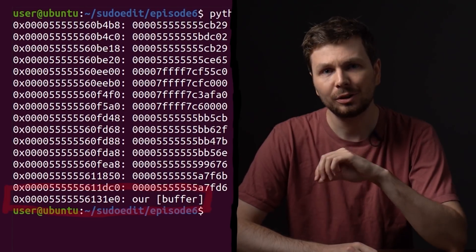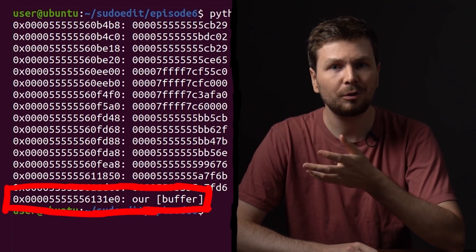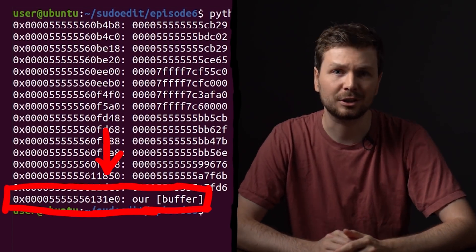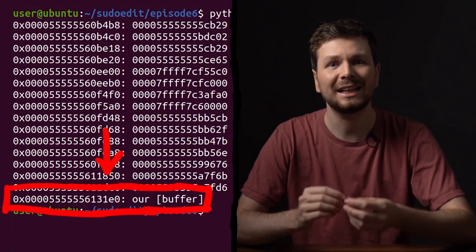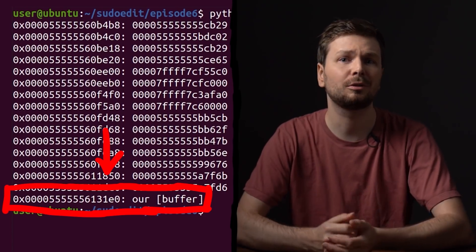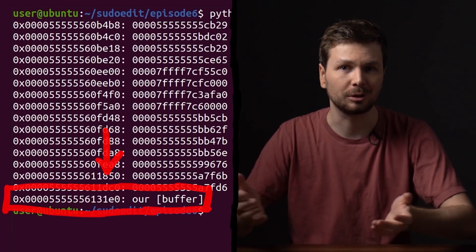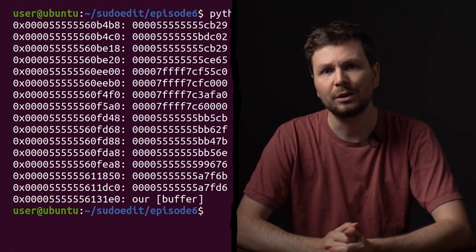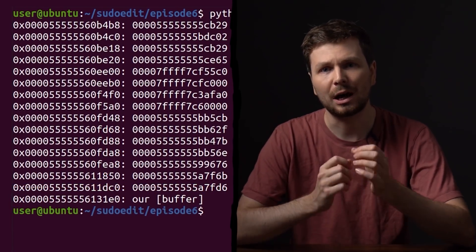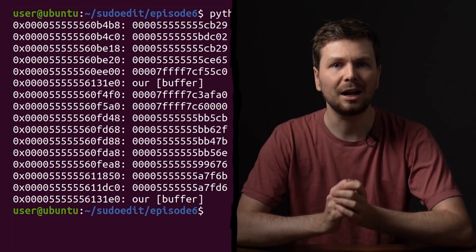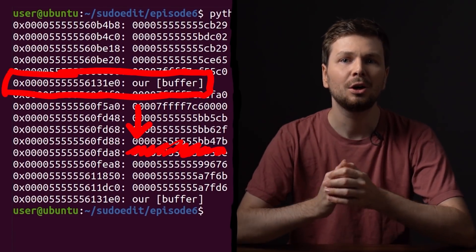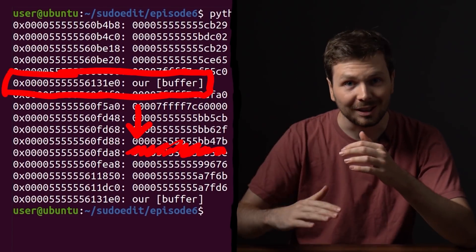But currently our overflowing buffer is placed after all these function pointers, and we can only override forward. So now we have to try to find a way to force our buffer to be allocated earlier on the heap, or the pointers later.